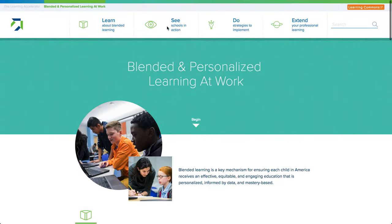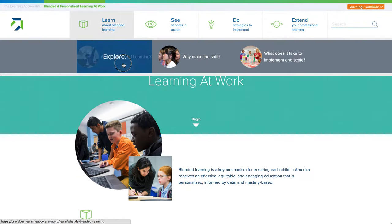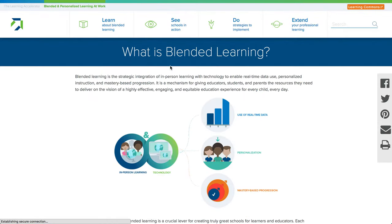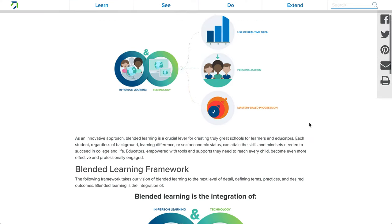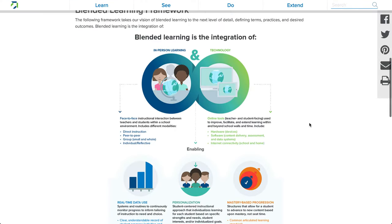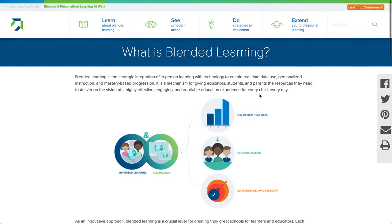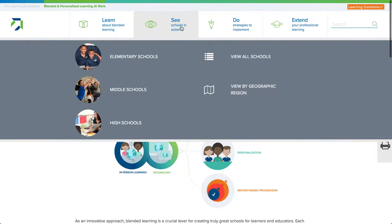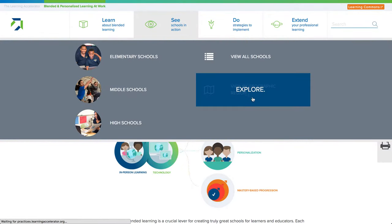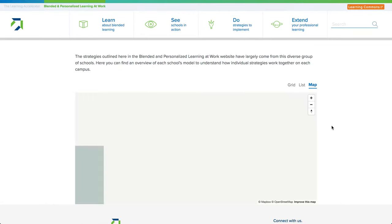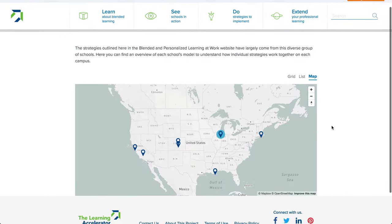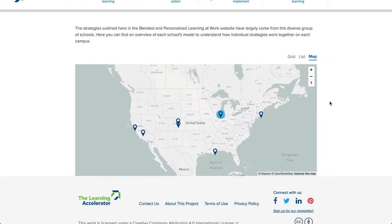In the Learn section, you'll find resources around what blended learning is and why you might make the shift. In See Schools in Action, you'll find school model profiles from around the country with high quality blended and personalized learning practices.